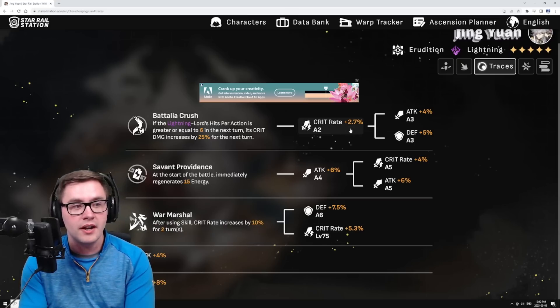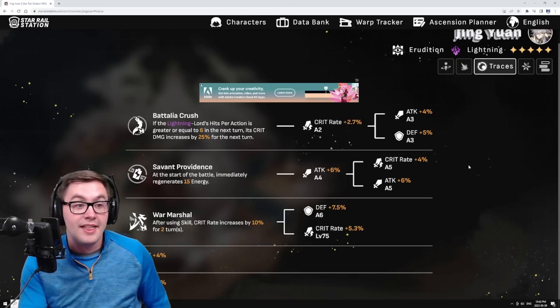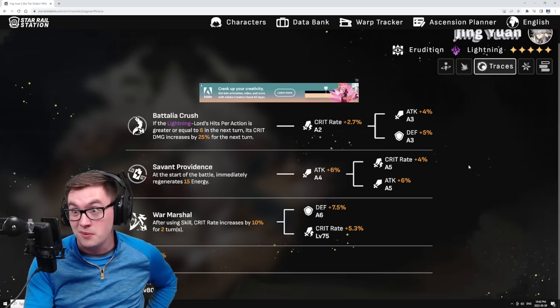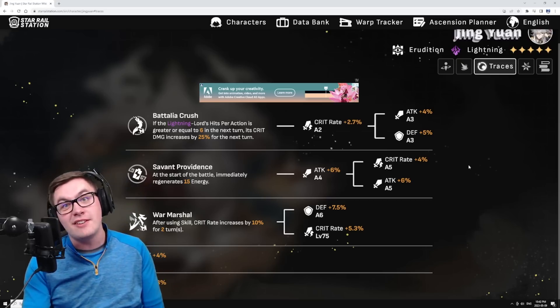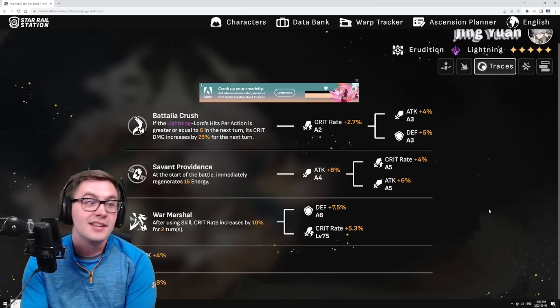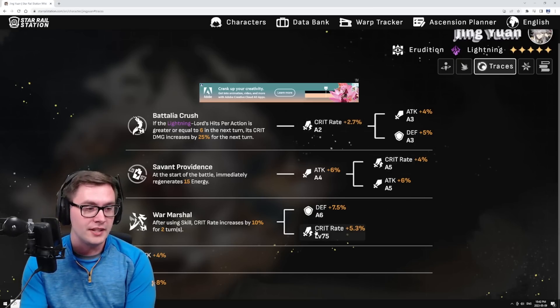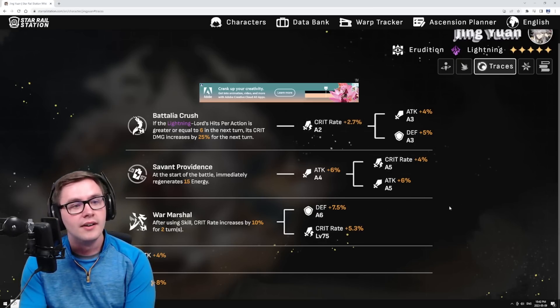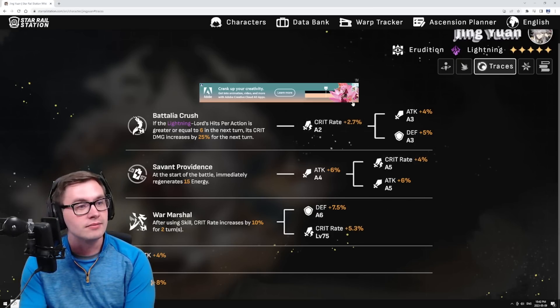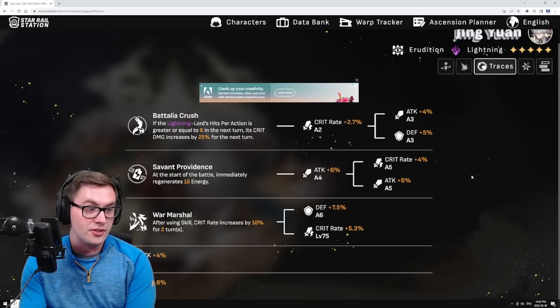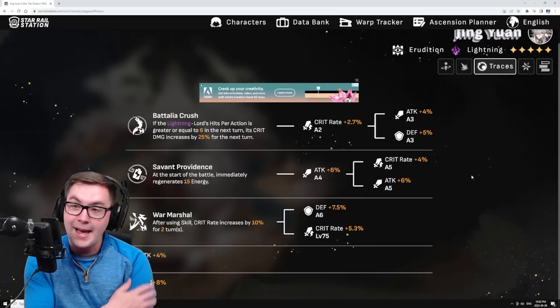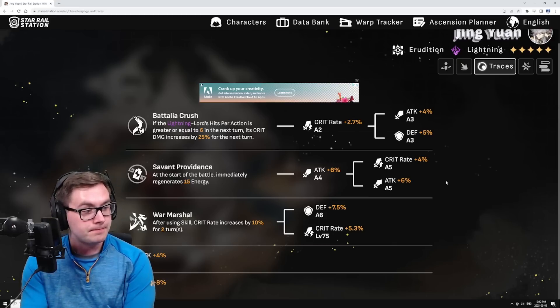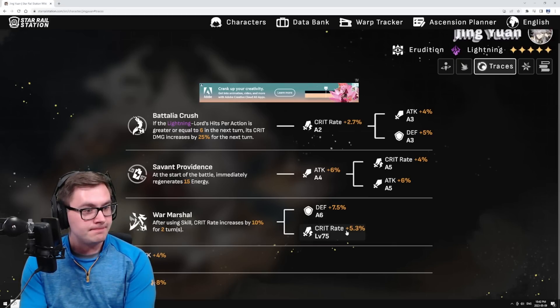You can get more crit rate there, a little bit more there, a little bit more there. That's pretty juicy to be thrown into the kit. Some units have like effect resistance, so getting crit rate built in right there, that's not bad at all - almost 13%.